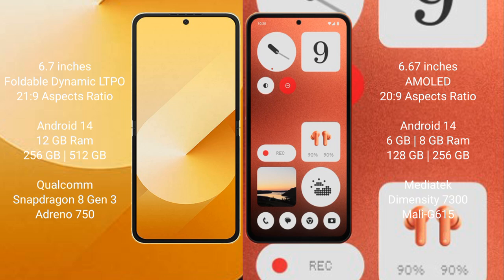Samsung Galaxy Z Flip 6 comes with 12 GB RAM and 256 GB/512 GB internal storage, Qualcomm Snapdragon 8 Gen 3 processor and Adreno GPU. Nothing CMF Phone 1 comes with 6 GB/8 GB RAM and 128 GB/256 GB internal storage, MediaTek Dimensity 7300 processor and Mali G615 GPU.